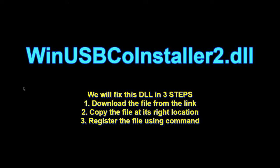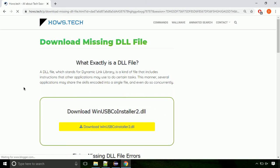There are three steps to fix this missing DLL issue. First, we need to download the file from the site. The link is provided below in the description.